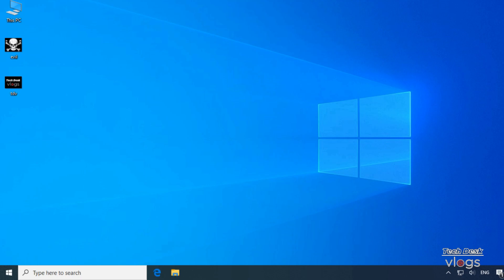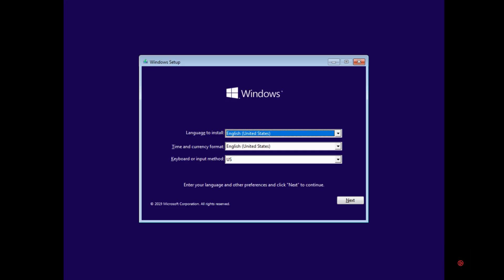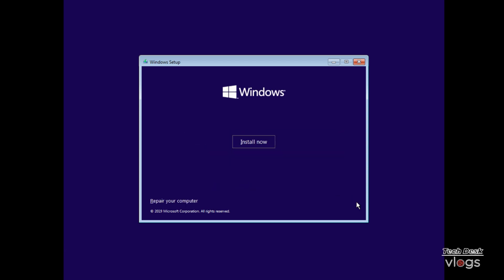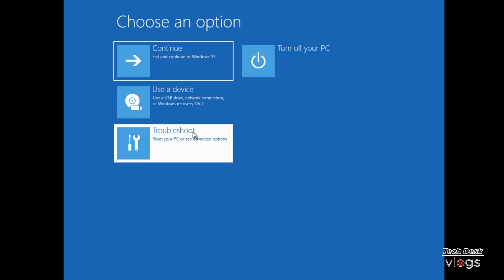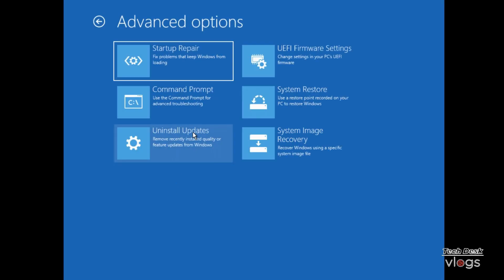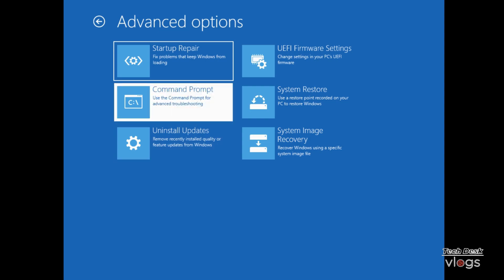Connect the USB recovery media with your system and boot from. If in case you don't know how to create USB recovery media or bootable USB installer then please find the link above on this video in the i button. Right hand side of this video on my YouTube channel. Click on next. Click on repair your computer. Click on troubleshoot. Now click on command prompt.